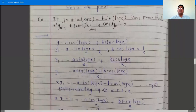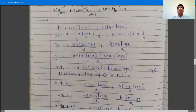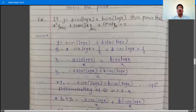Next example on Leibniz's theorem: if y = a·cos(log x) + b·sin(log x), then prove that x²y_{n+2} + (2n+1)x·y_{n+1} + (n²+1)y_n = 0. To prove this equation, observe that y_{n+2} means the (n+2)th order derivative, y_{n+1} is the (n+1)th order, and y_n is the nth order. The highest order derivative is n+2, so we need to differentiate y two times — finding y₁ and y₂ — and then apply Leibniz's theorem.